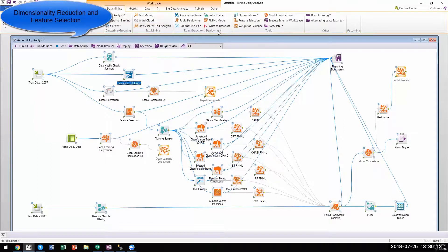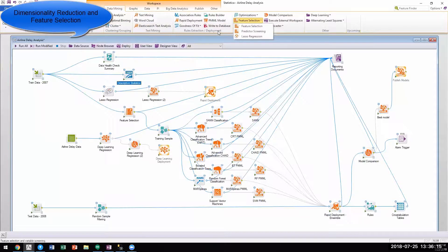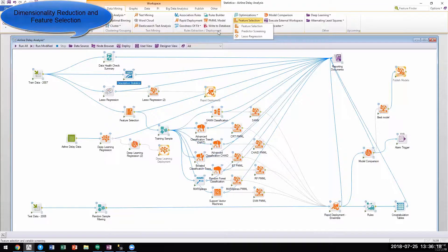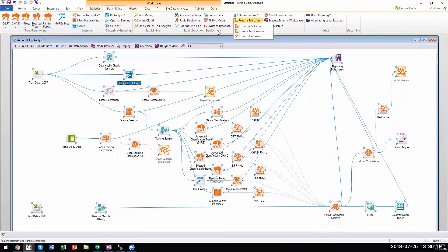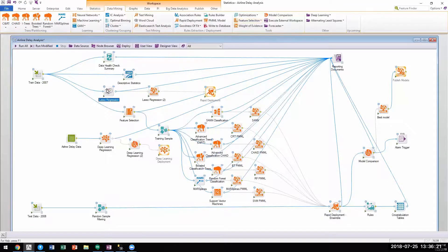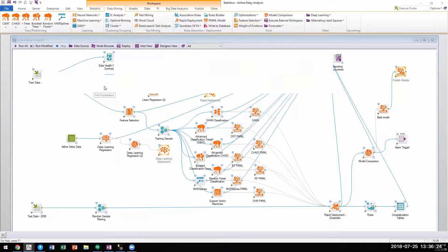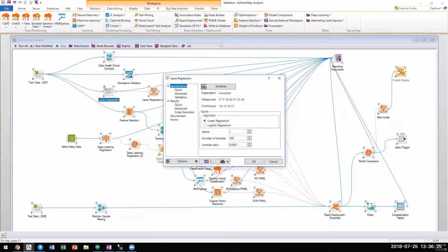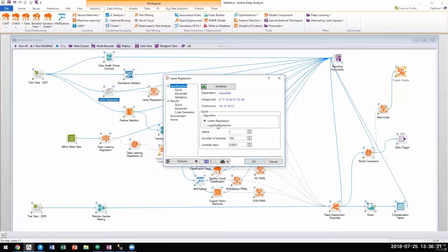Various methods for feature selection including analytic predictor screening, lasso regression, stepwise predictor selection, PCA, PLS, SVD, and neural network based projections are comprehensively implemented in the platform.